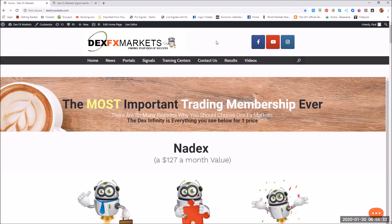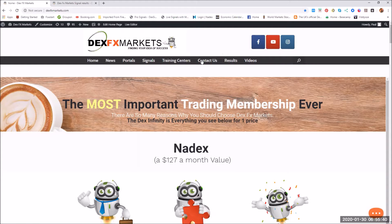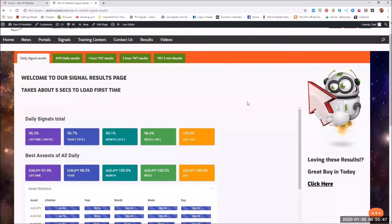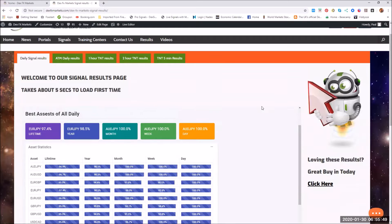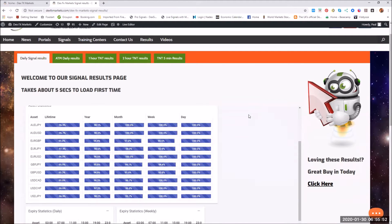Hi, my name is Paul and today is the 30th of January, Thursday 2020, and welcome to DexMarkets.com. Today we're going to fly through the signal results from the last 24 hours and possibly seven days and 30 days.